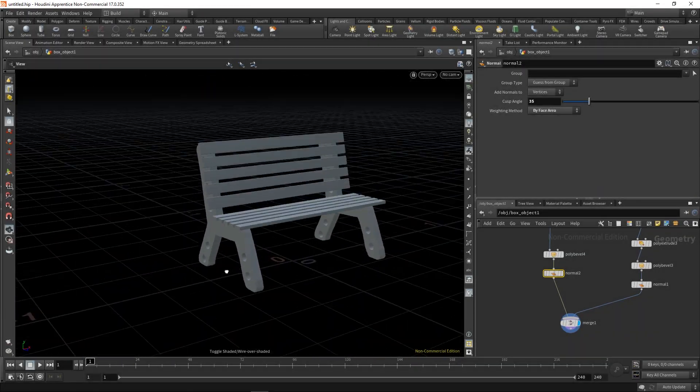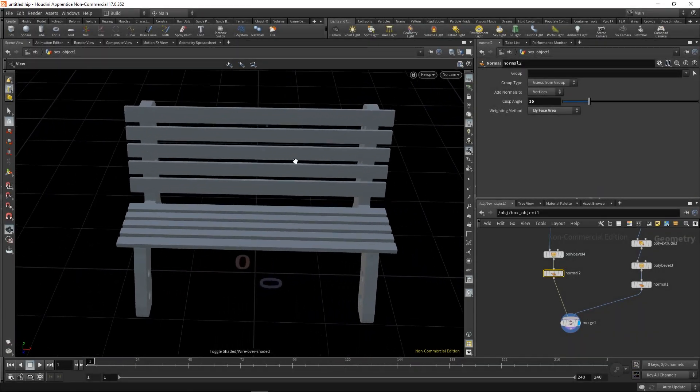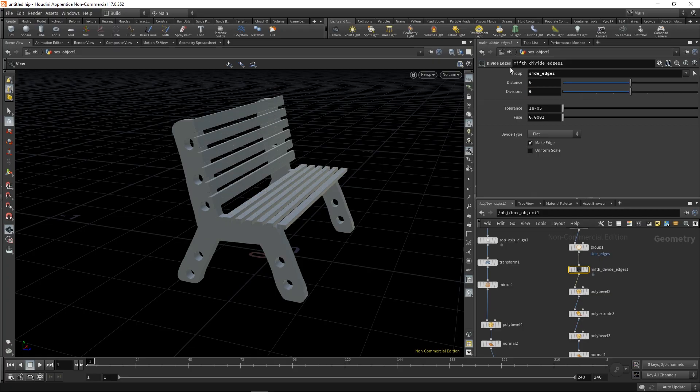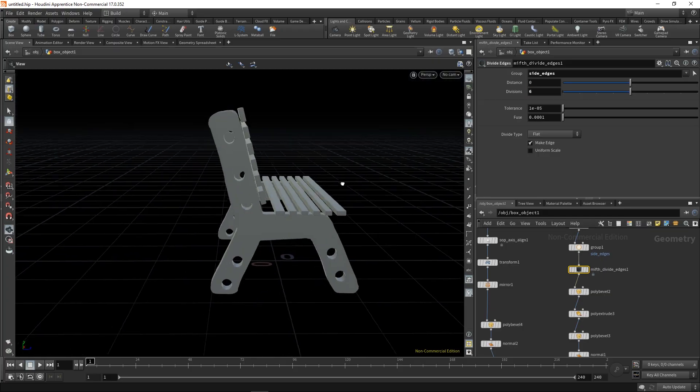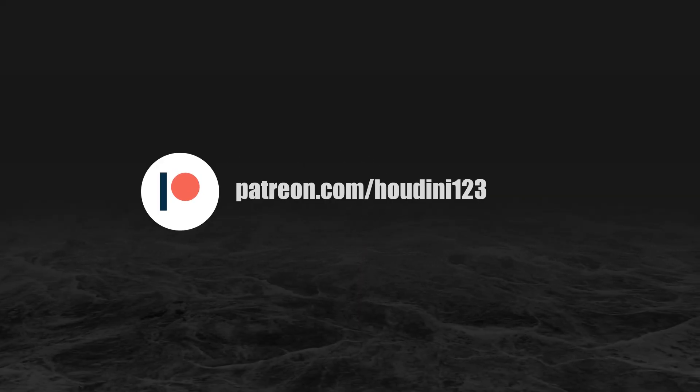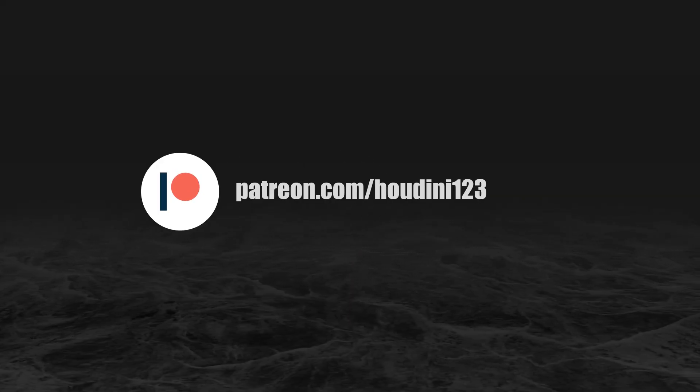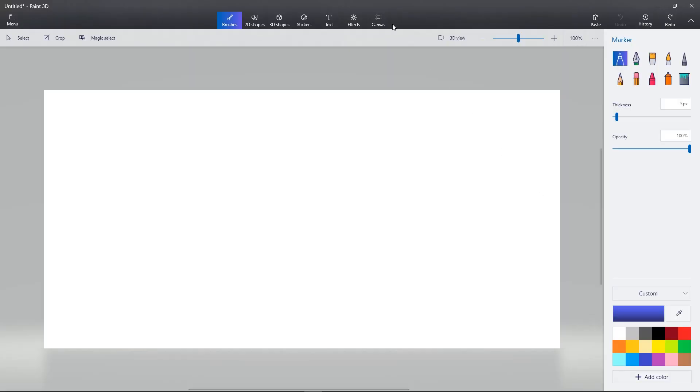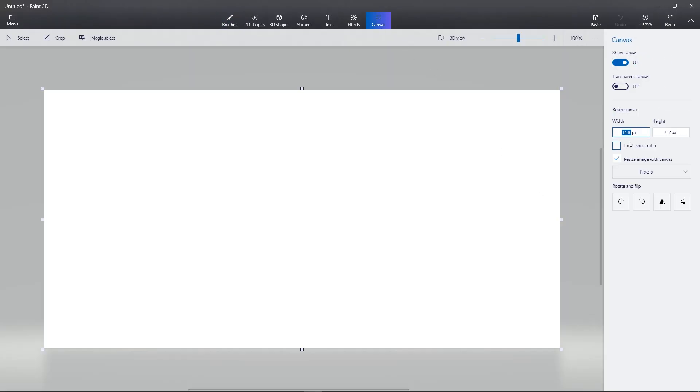Would you like to know how to make this from this, this from this? Continue watching. Okay, so we're gonna start in your favorite painting 2D software.